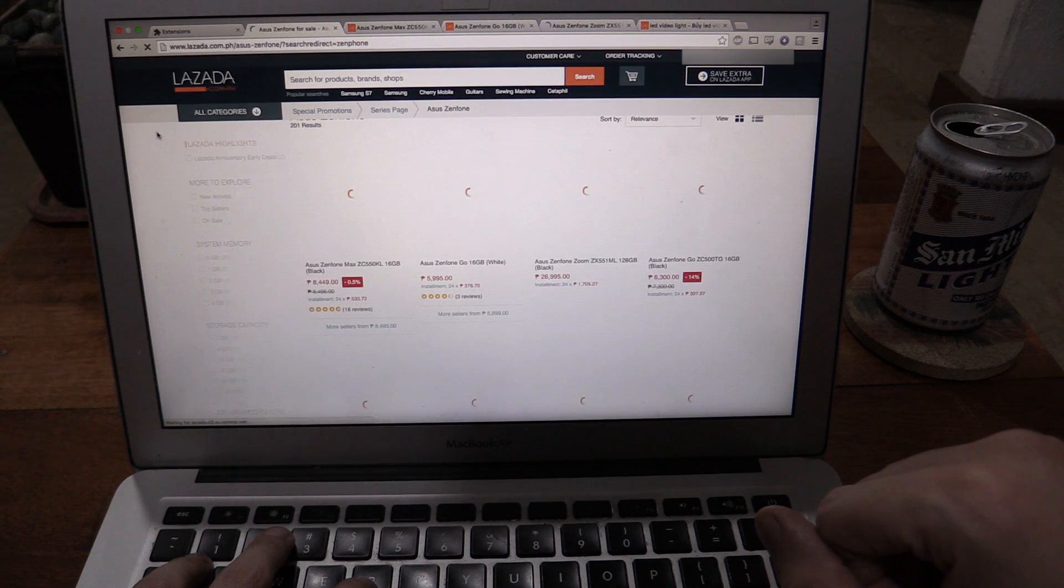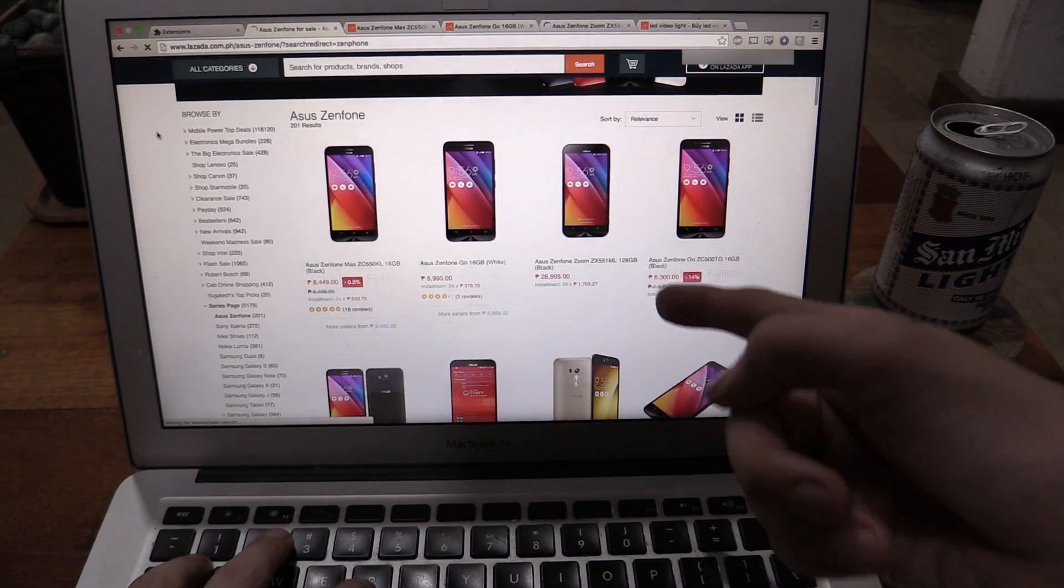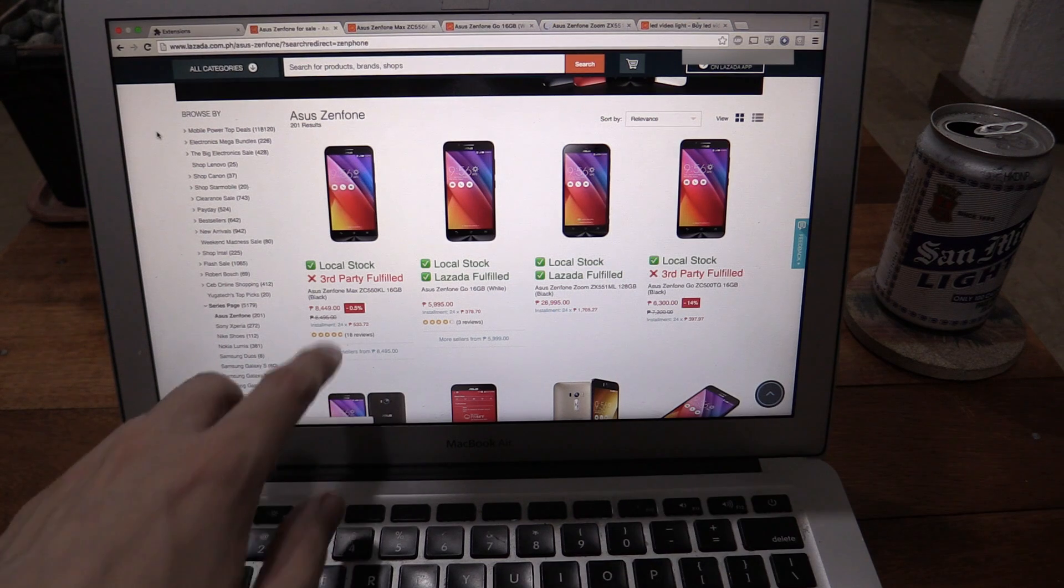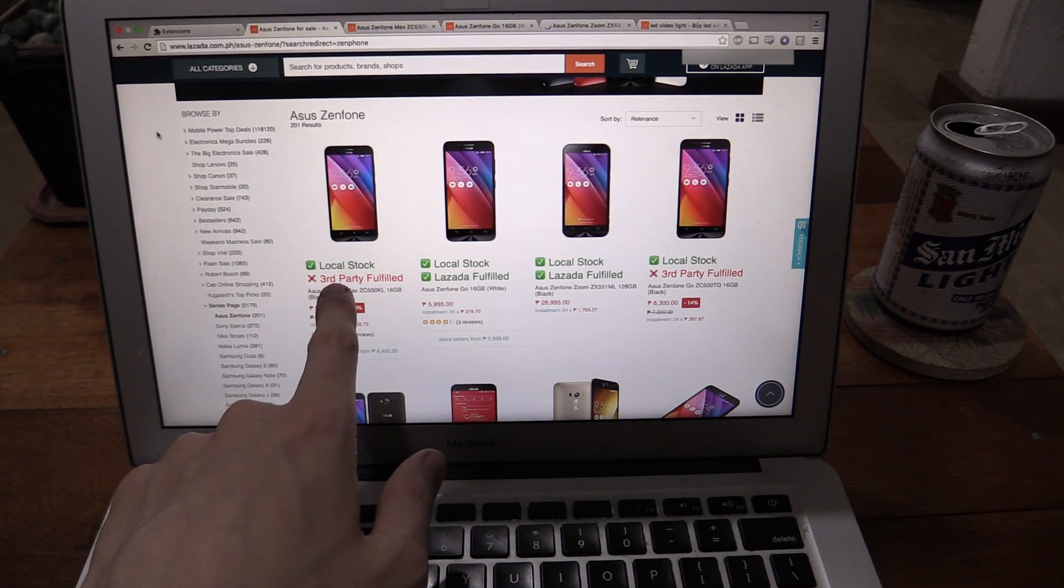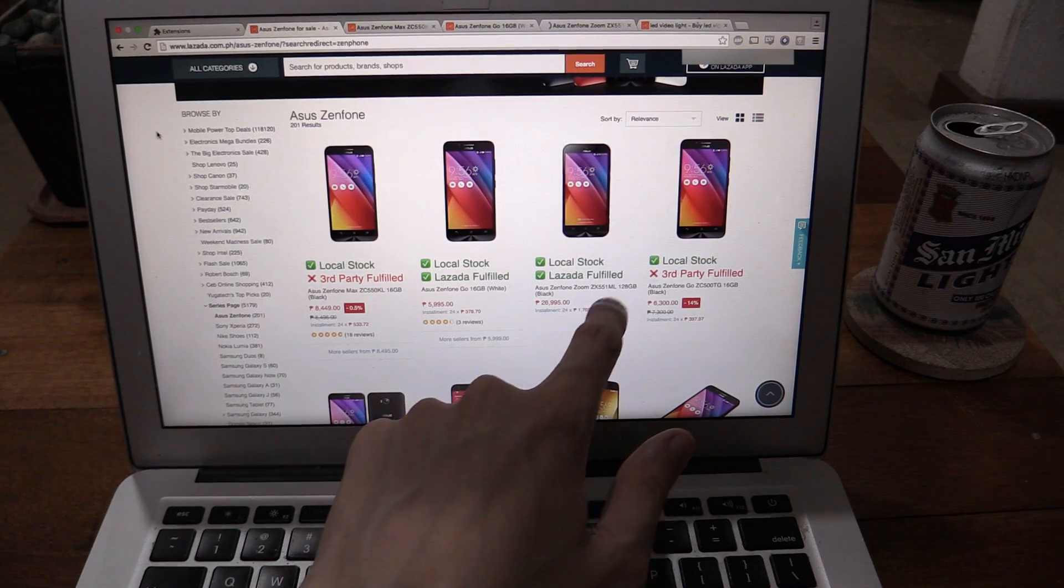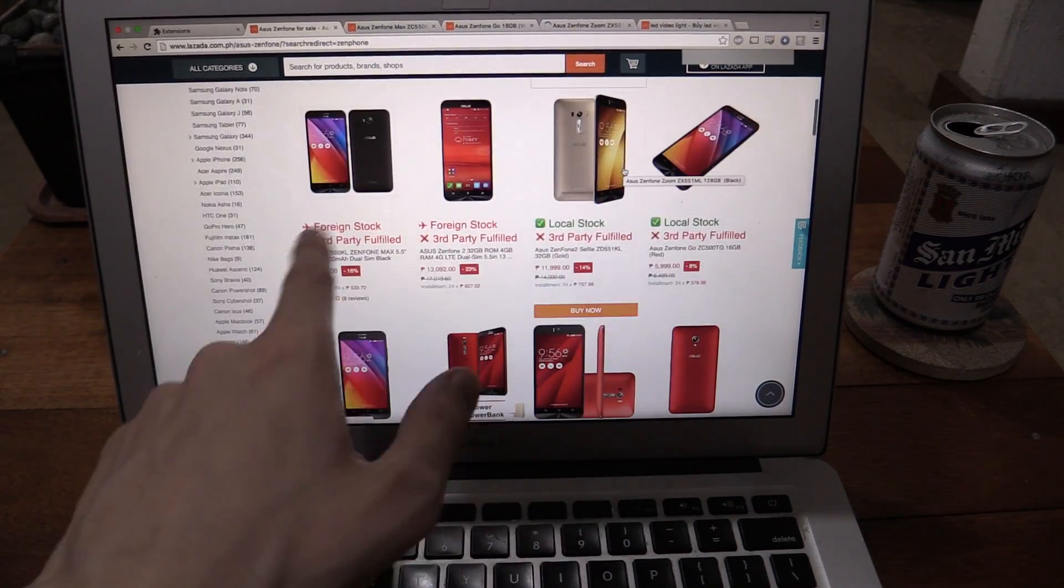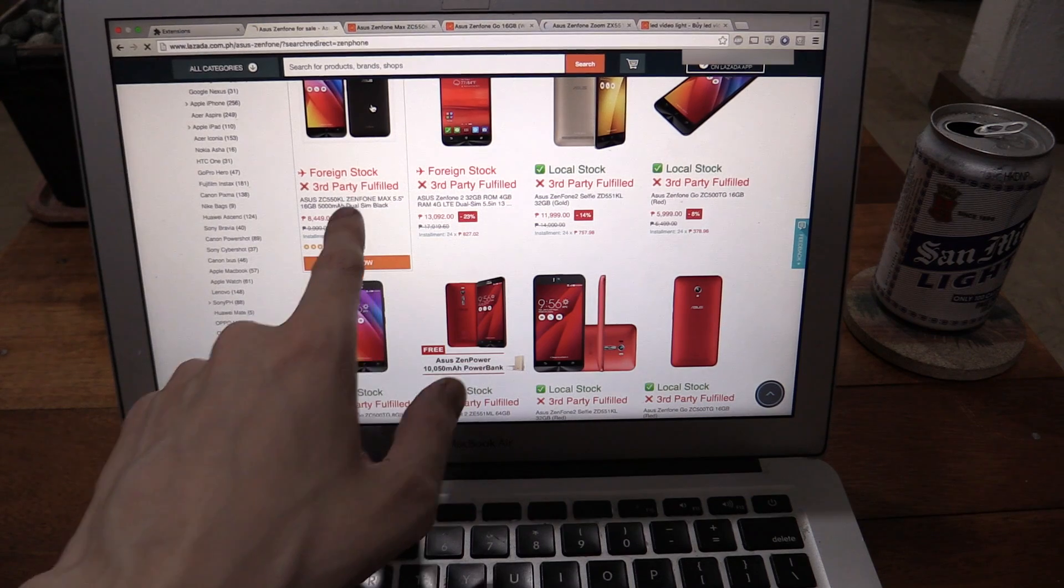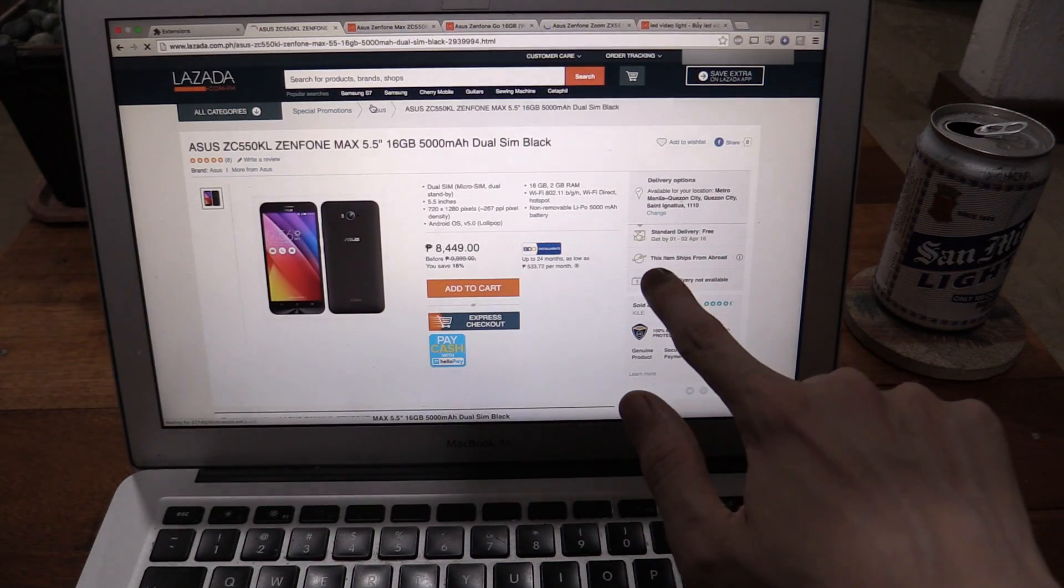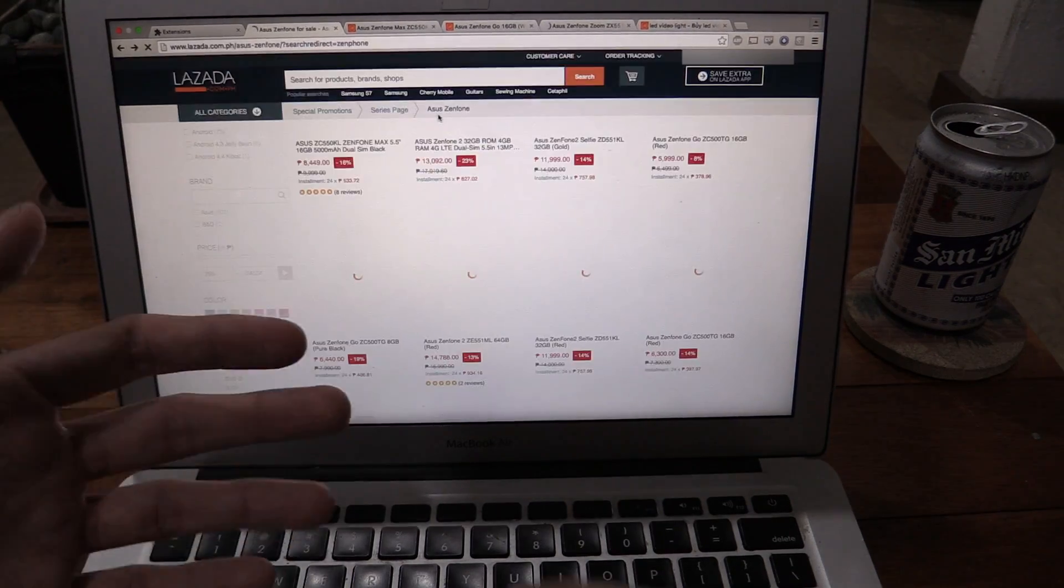So if I refresh this page now that I've got my extension turned on, watch what happens. You see, the page loads as normal, but then my extension adds extra information. So I can see this one is local stock, but it's fulfilled by a third party. These ones are fulfilled by Lazada. This one is fulfilled by a third party. So when I'm scrolling through, like this one, foreign stock. Let's try to click this one and just double check it's working as expected. There you go.